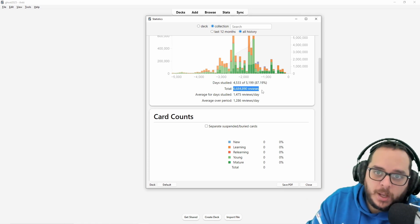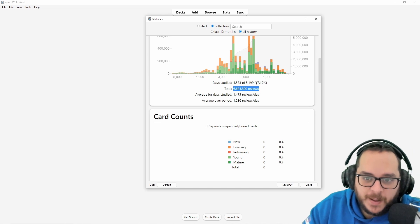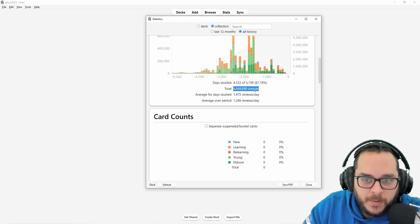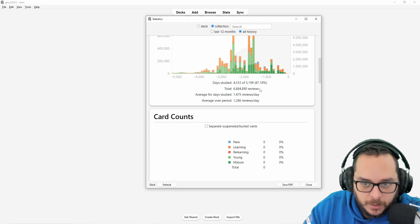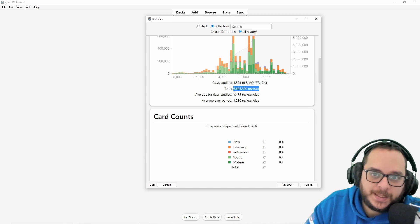So what you should aim for is to have the minimum reviews possible with the maximum knowledge that is applicable.